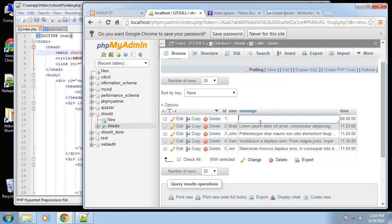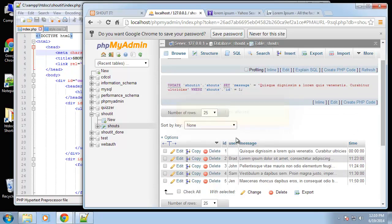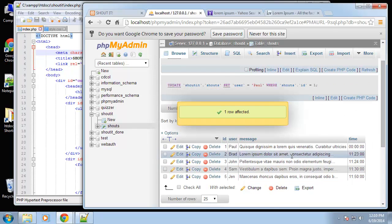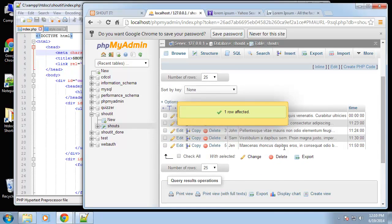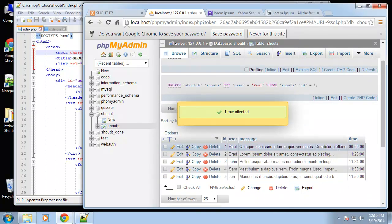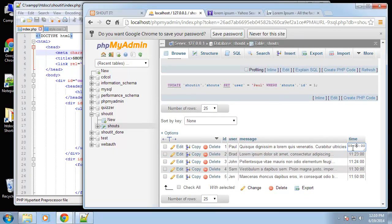Now we have some shouts in our database. Let me actually just change this to 11:20.